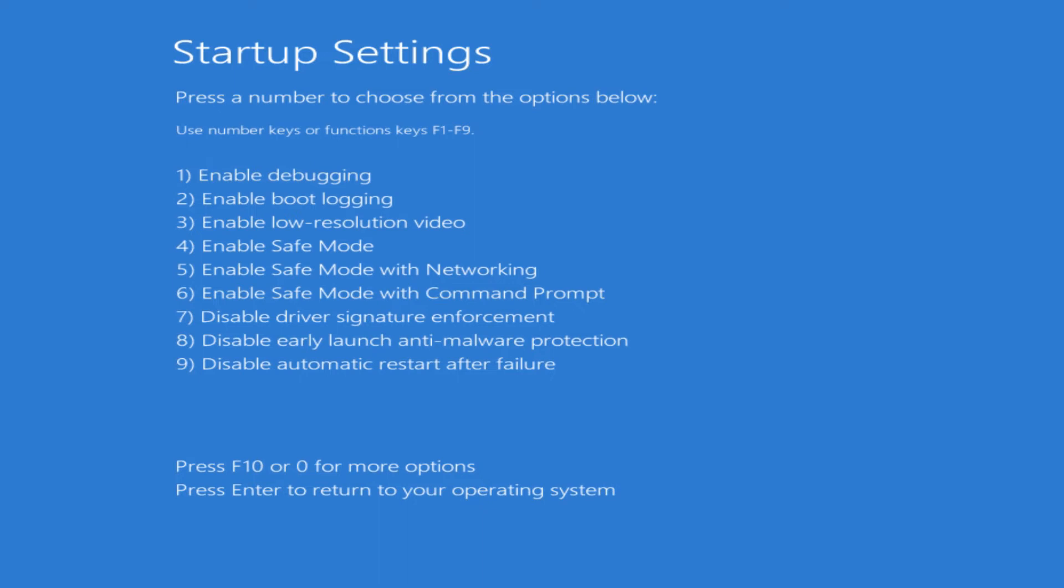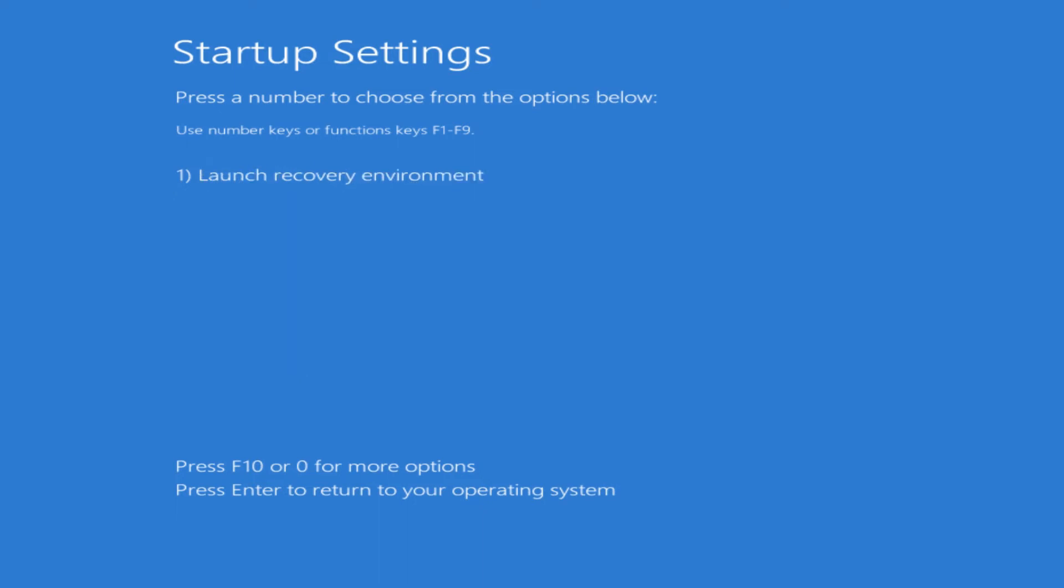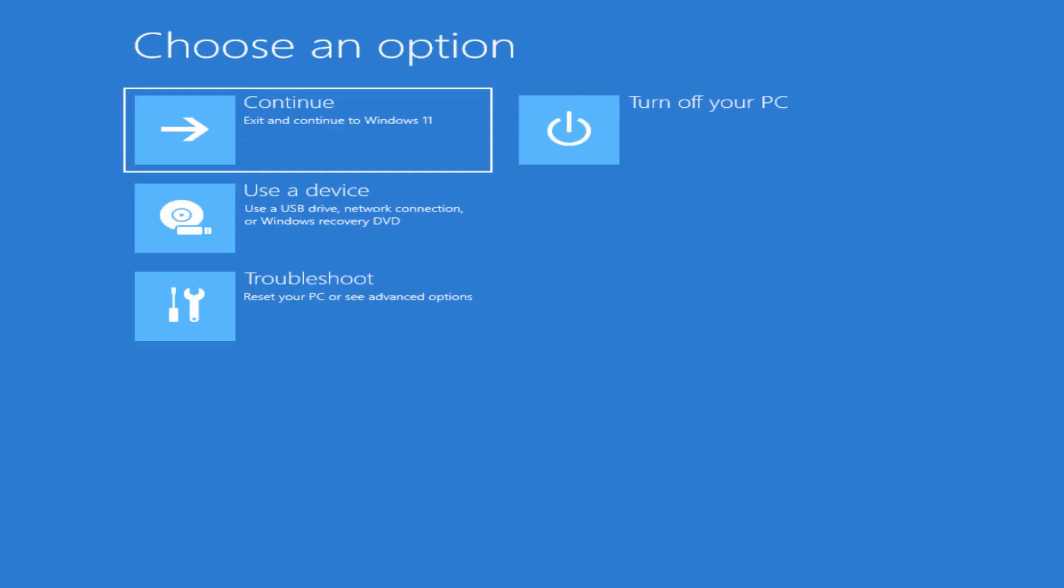Let's go into F10. The only other option in here is to launch the recovery environment. So that may be your brand name recovery system, like if it's an HP it's going to go into the HP recovery system, or if it's Dell it's going to use Dell's recovery and so on. If we press 1 in our case, it just brings us right back to this advanced troubleshooting screen again.